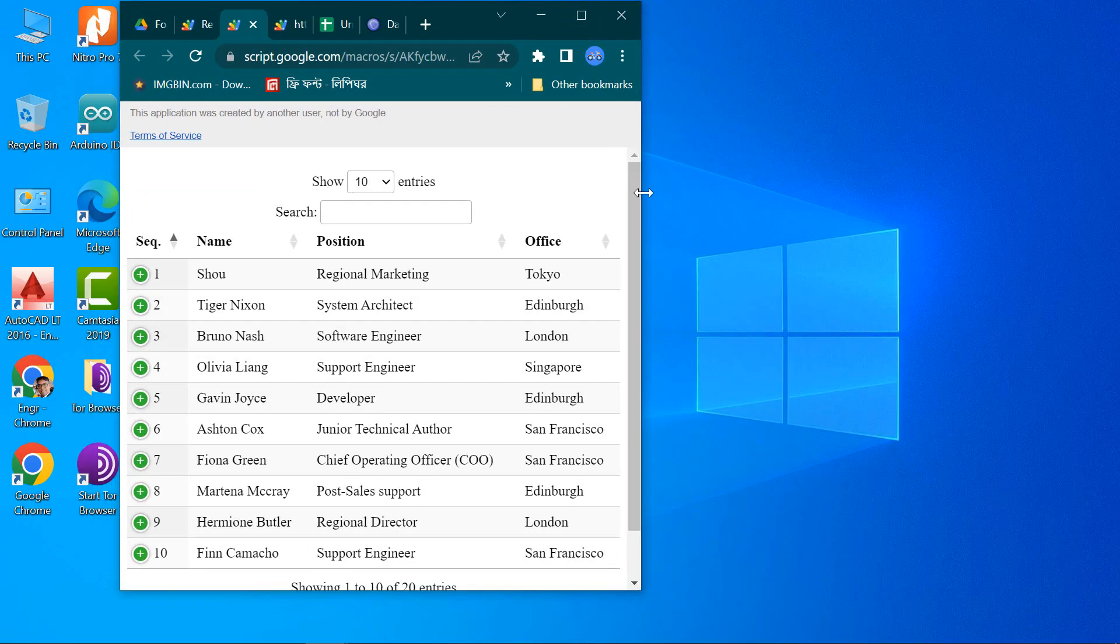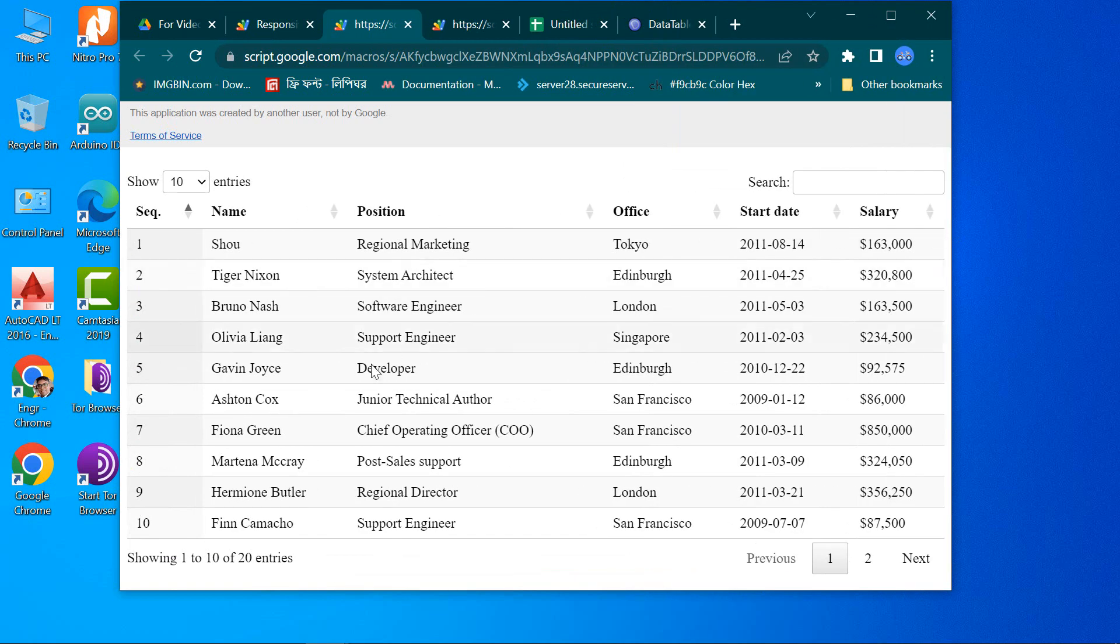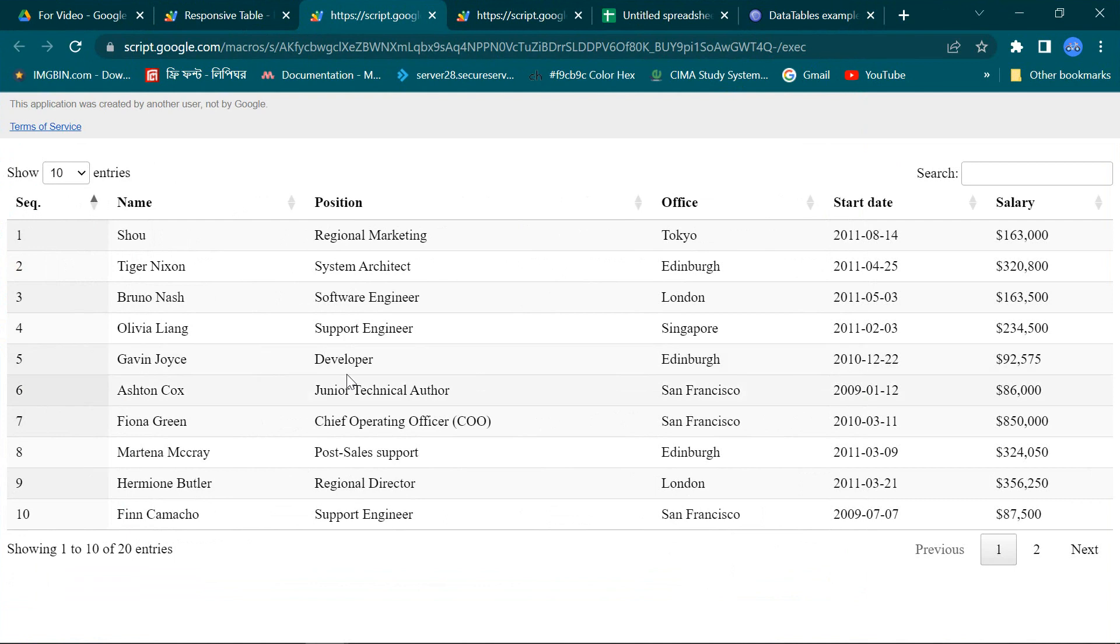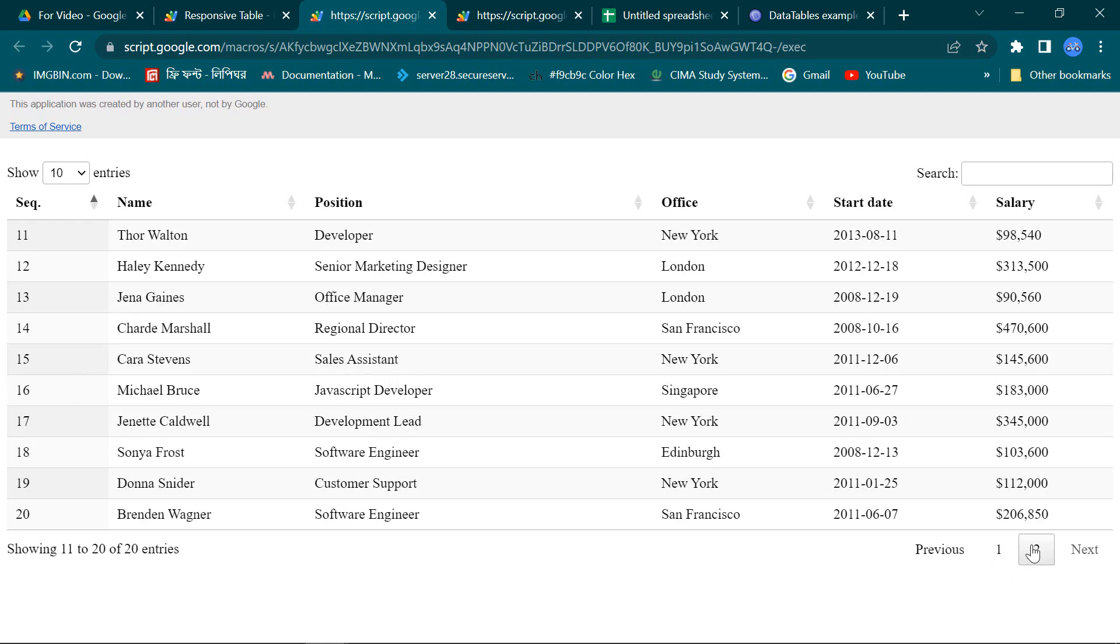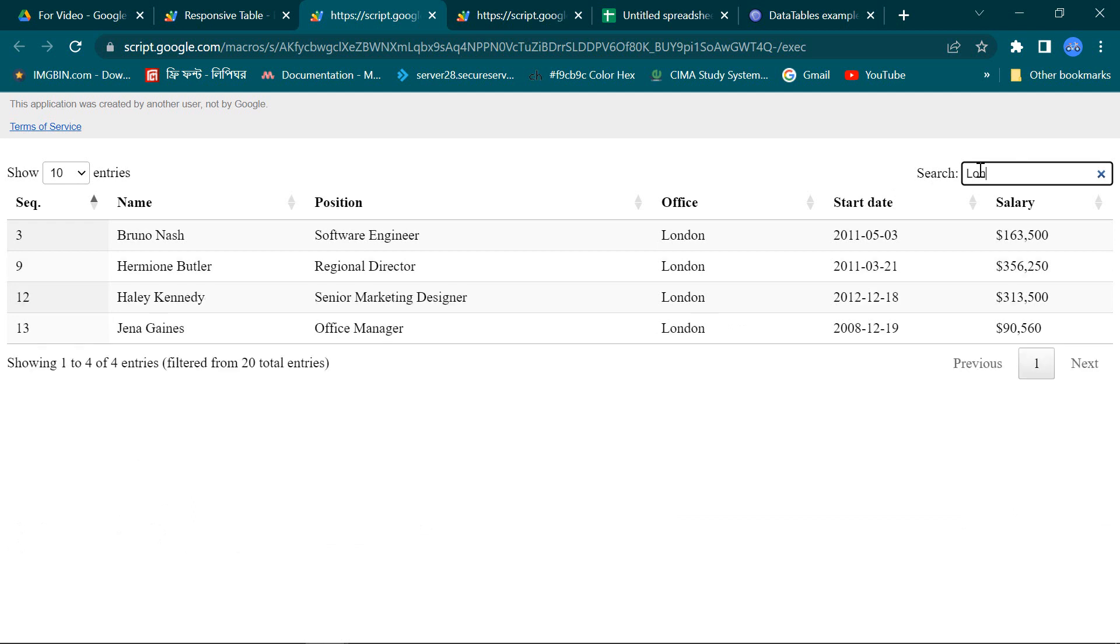The table is changing with the browser screen size. Entire data is showing. Search option also working.